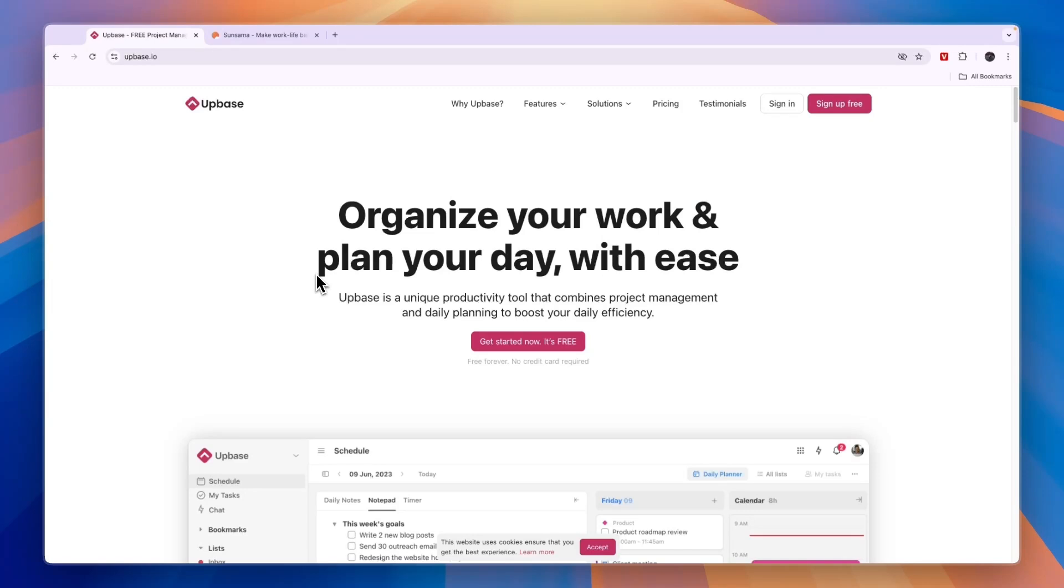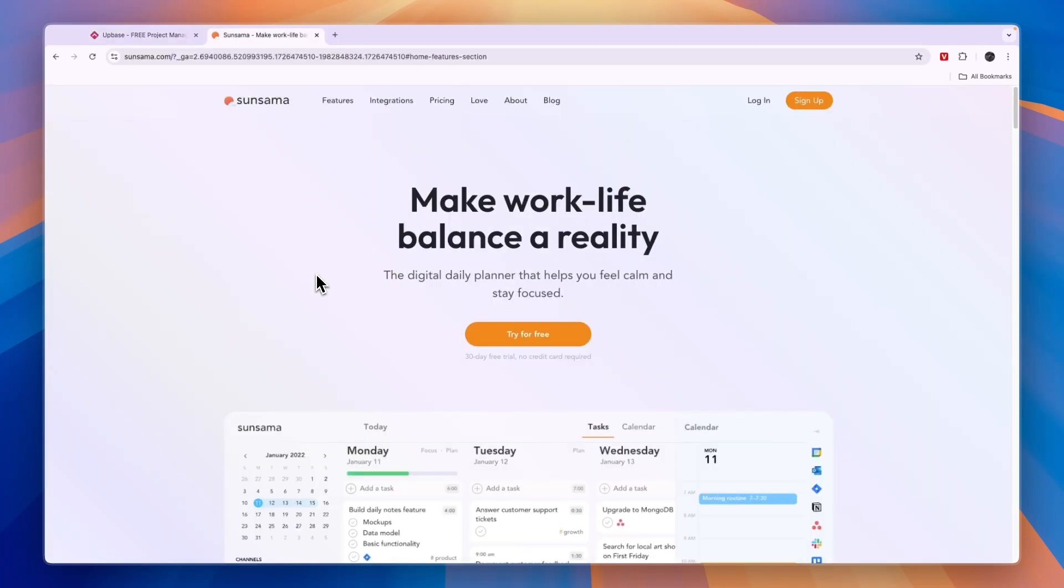But if you're looking for a free daily planner where you'll need to manually put in your tasks every day unless you upgrade to the paid plan, or you're working together with a team, then I would go with Upbase. If this comparison of Upbase versus Sunsama was helpful, please consider leaving a like and subscribing to my channel. With that being said, I'll see you in the next video.